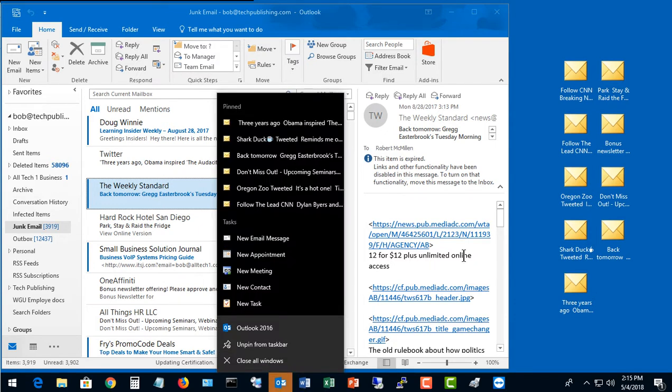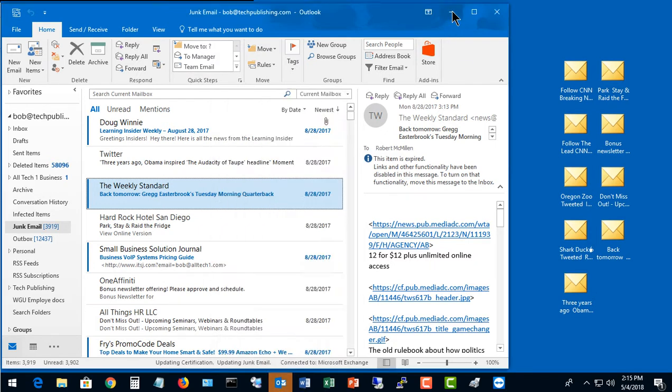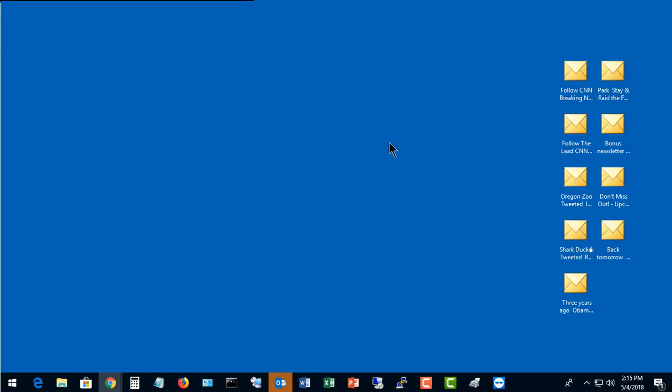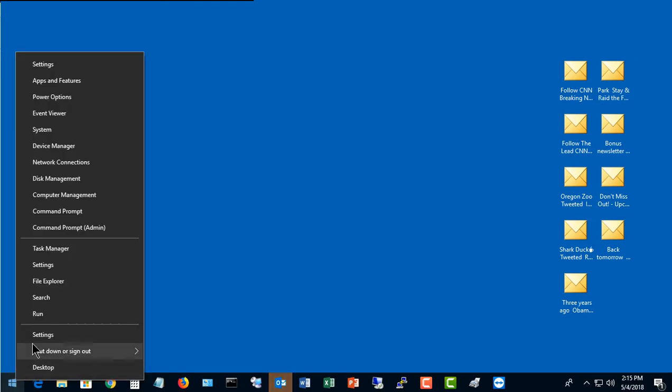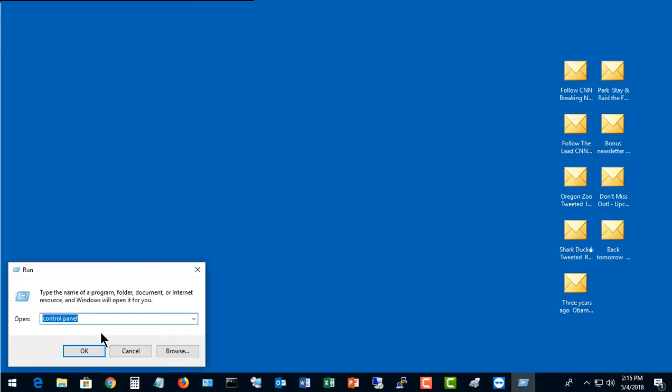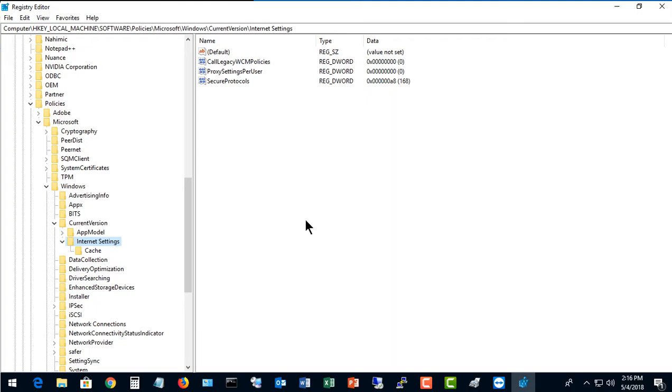We want to see more than just the six in there. Let's go ahead and minimize Outlook, and then let's right-click and choose Run and type in RegEdit. Now we see our Registry Editor.